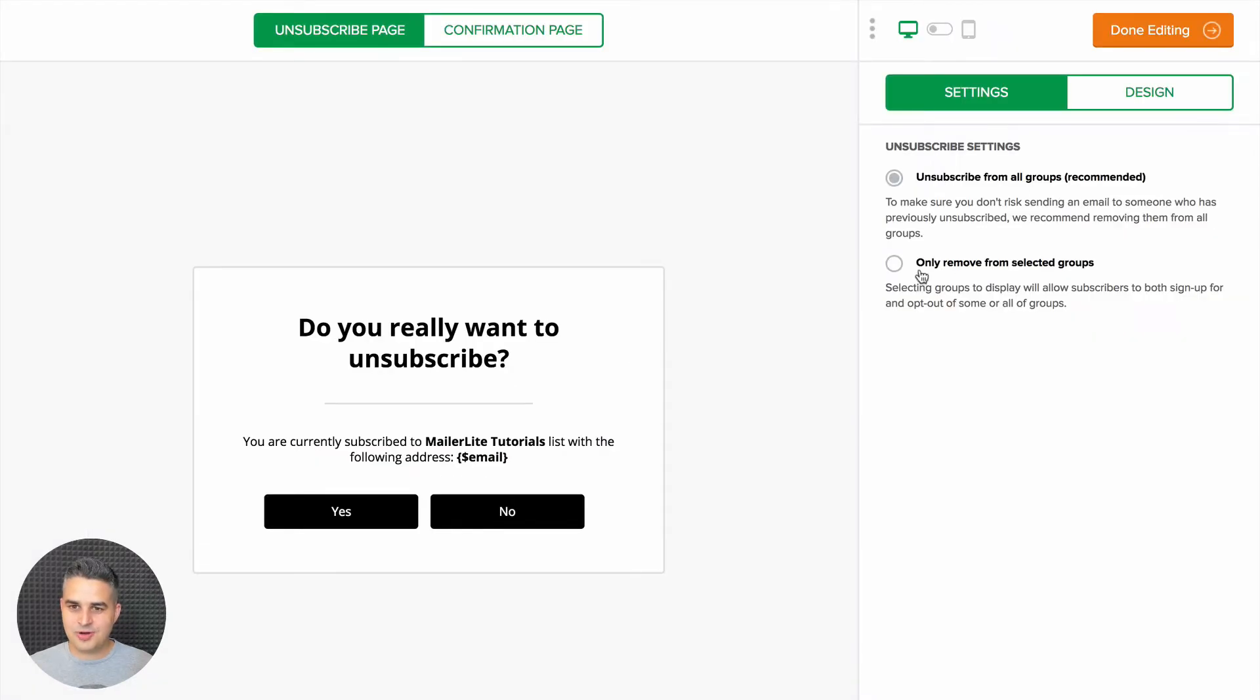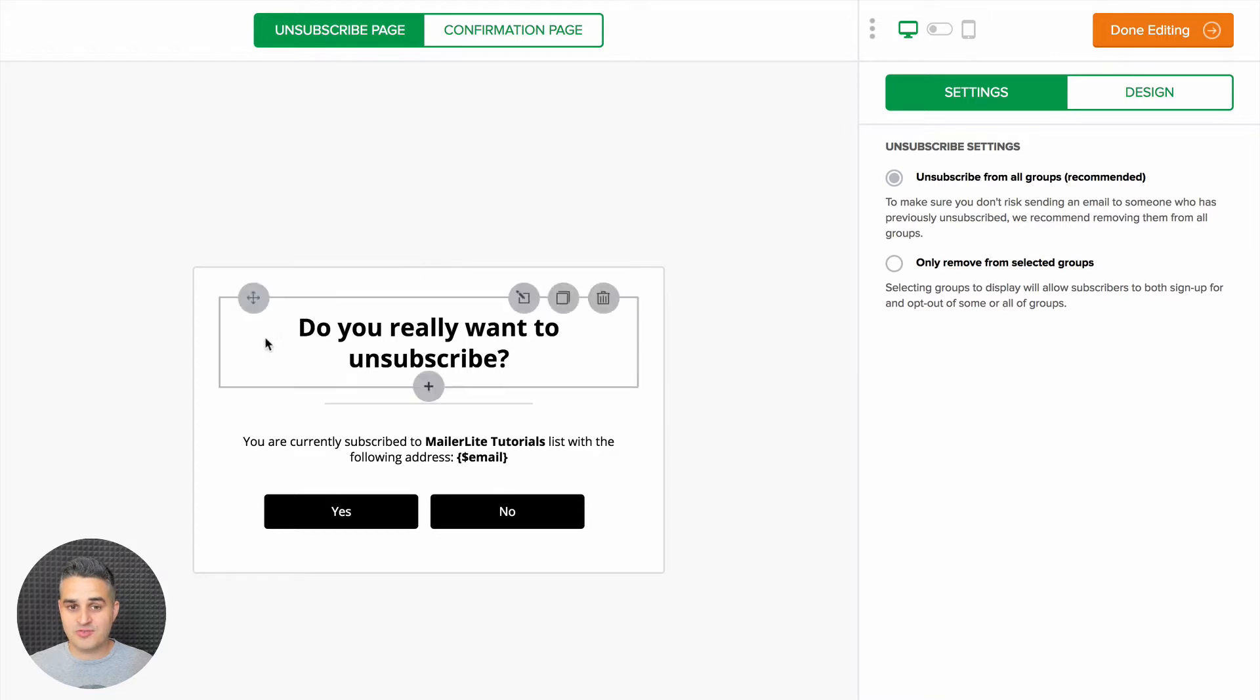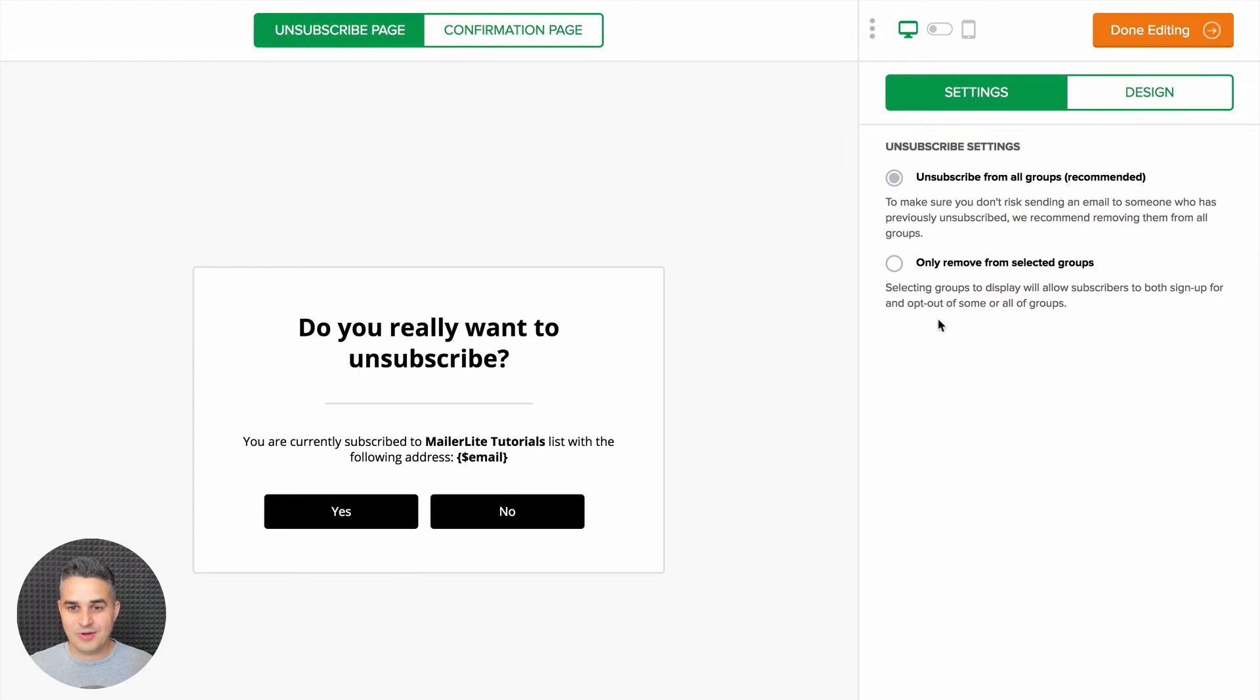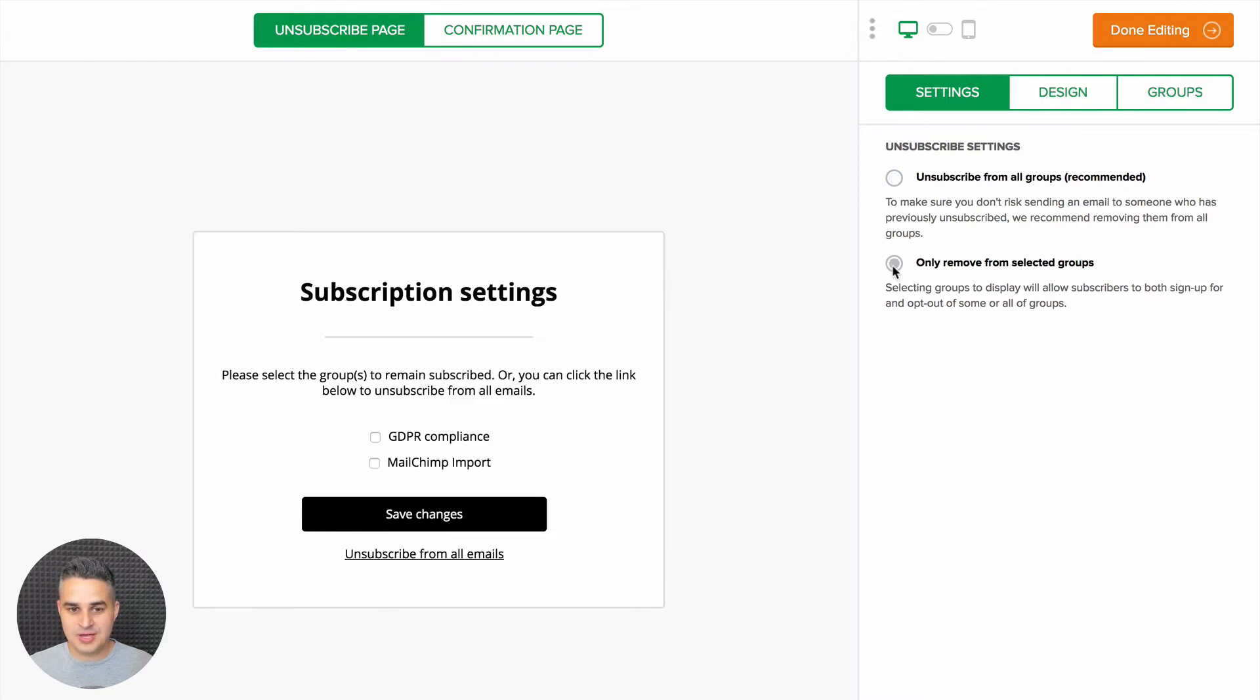Here are the main two unsubscribe settings. This one unsubscribes your subscribers from all the groups they are subscribed to when they click yes. The other one allows them to choose the groups they are subscribed to.